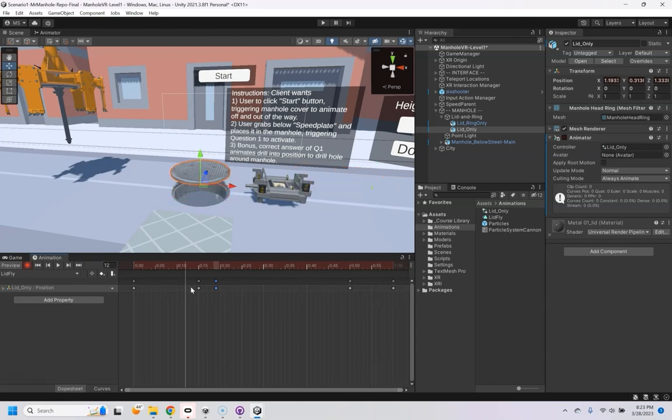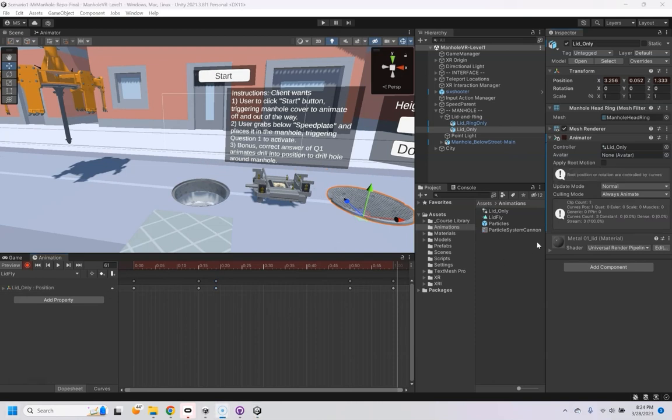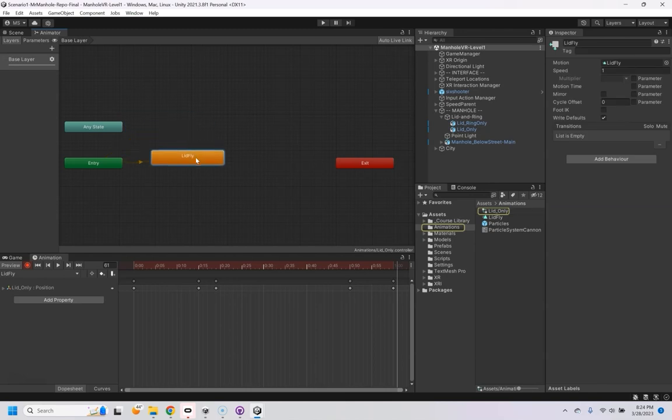So there's my entire animation, and I'm going to save that. And now, so it added this animator to it, and the controller is this lid only. If I double click on that, it'll take me here.